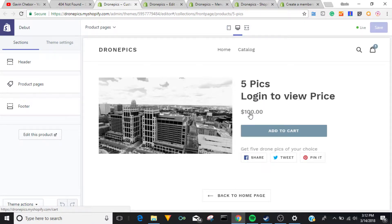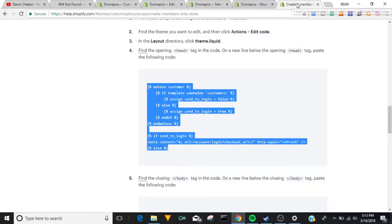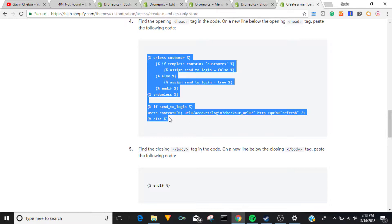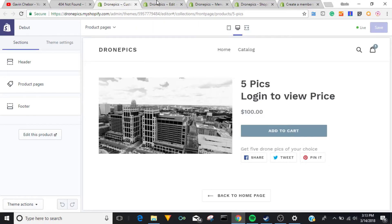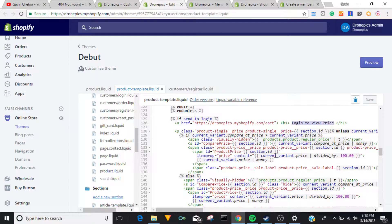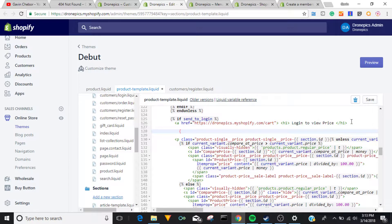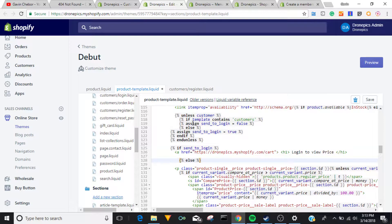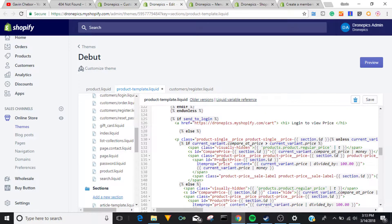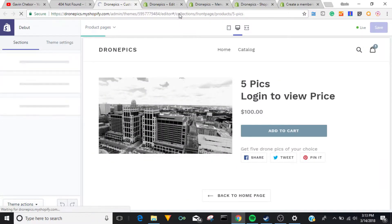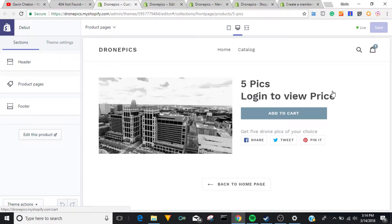So let's refresh this. Okay, it says 'login to view price' but the price still shows — must have done something wrong. Let's go back to this code. We have 'send to login' — the else statement isn't in the right spot. So if 'sent to login', then else right here. What the else does is if somebody is already a customer, then they see the price exactly how it's supposed to be — that's what the else does. Okay, so now it just says 'login to view price'.